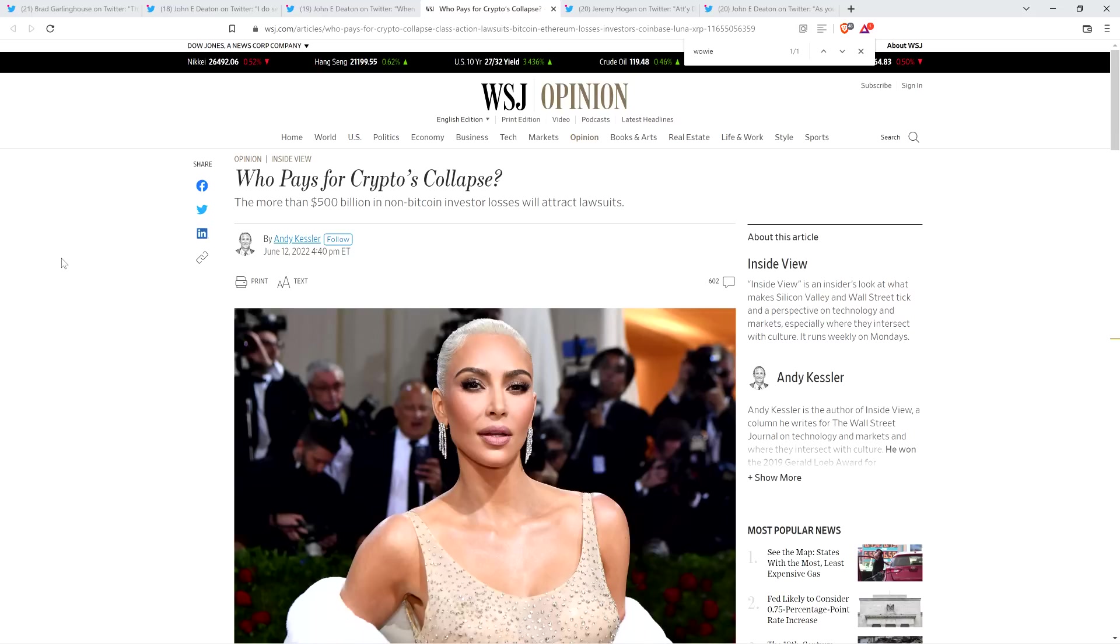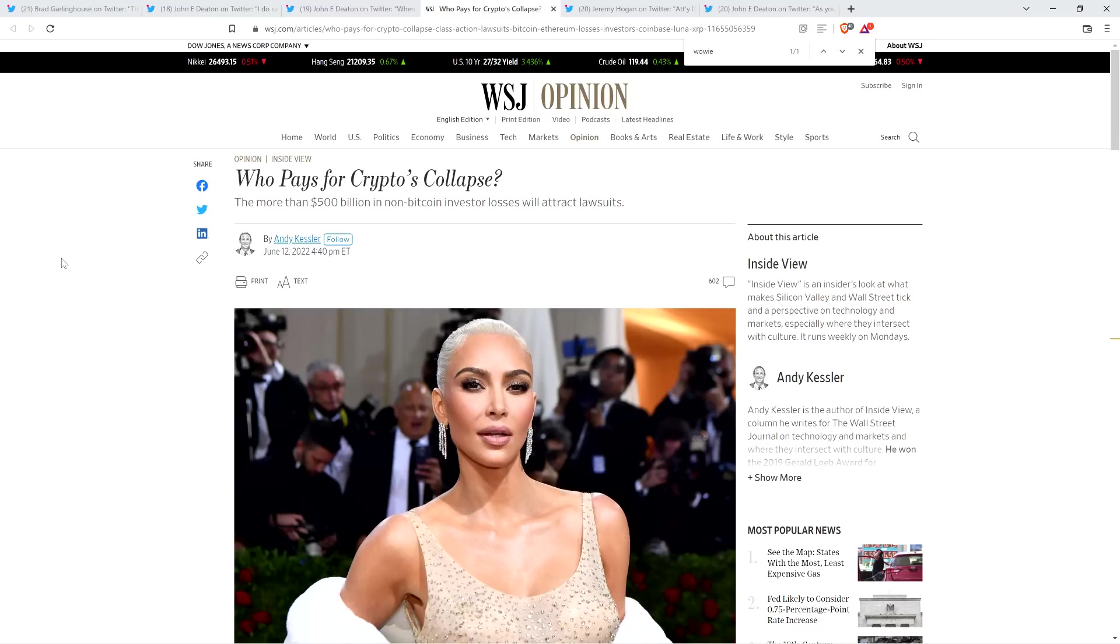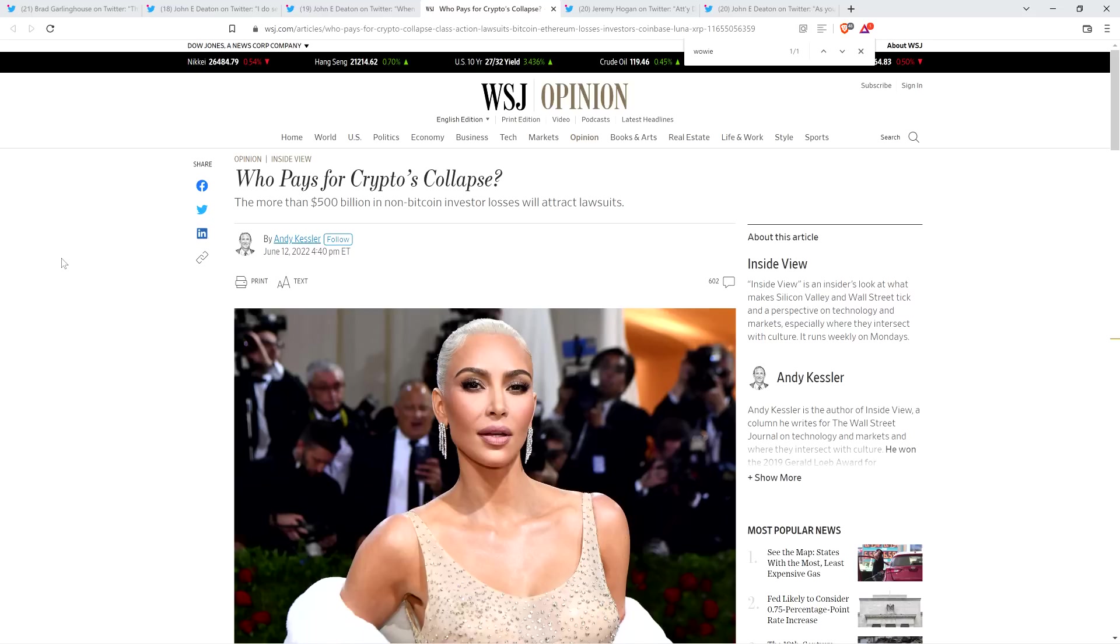Well, as it turns out, he tweeted something that I can't see anymore because it's since been deleted. But Attorney John Deaton responded to whatever that tweet was with a monstrous and powerful thread defending the position of the XRP community at large. And I think that's why Mr. Kessler deleted whatever his tweet was.